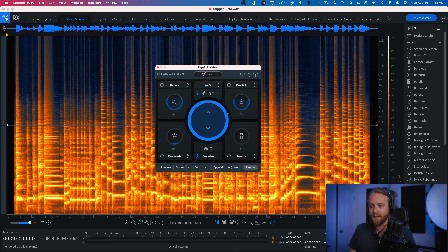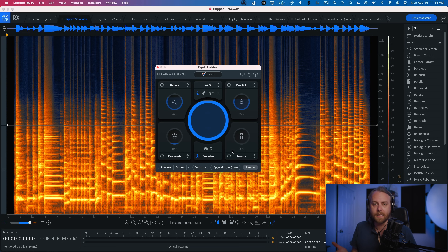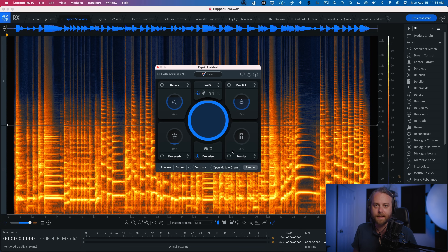Clipping can happen across many sound sources — vocals are another really popular one, especially in bedroom recording. This is a great tool to have. Repair Assistant also has a very intelligent DClip module, so one learn pass can easily DClip your audio without going manually to the module.